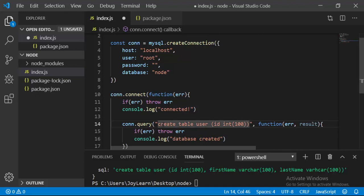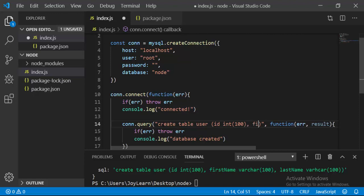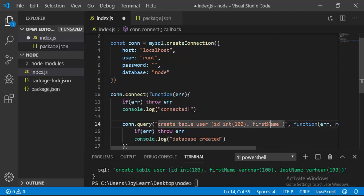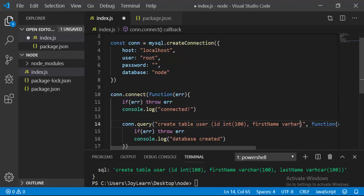We want to define another column too, so I'm going to call it firstName. It's good practice to define column names using hyphens or underscores, but I like camel casing. Here we have to define the data type too.